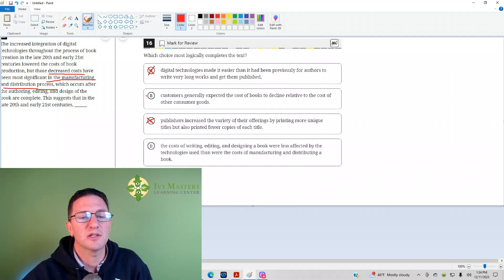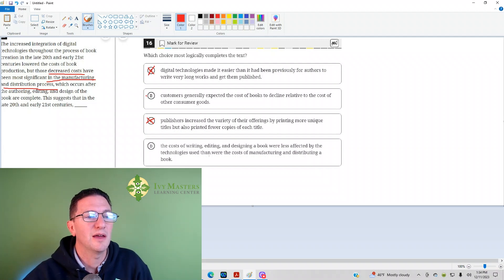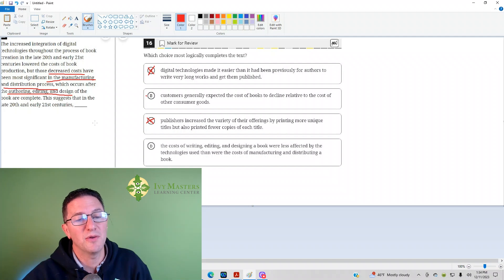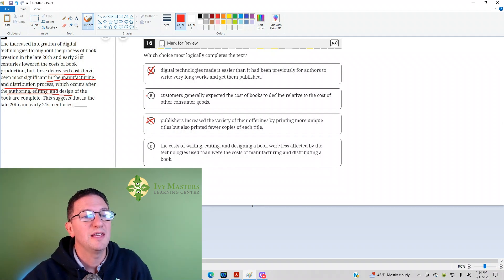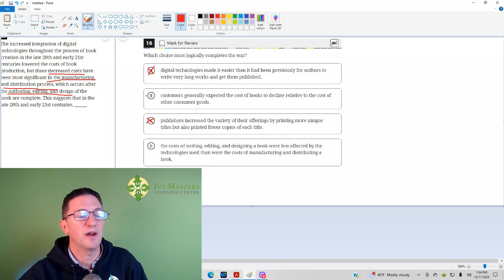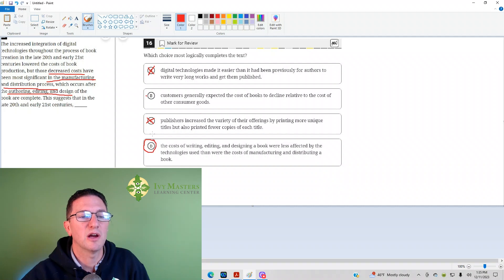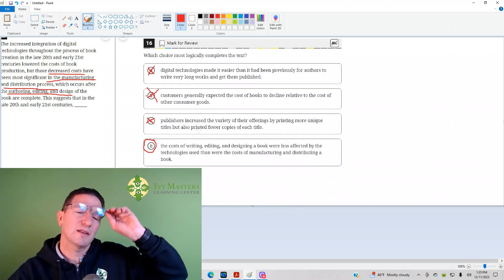Answer D: The cost of writing, editing, and designing books were less affected by technologies than were the costs of manufacturing and distributing books. Yeah, that's the other stuff talked about: authoring, editing, and designing. It happened after that, then where the costs of manufacturing and distributing books decreased. The decreased costs were most significant in manufacturing and distribution. That looks like it's exactly what this paragraph is saying. B is gone. Answer D is correct.